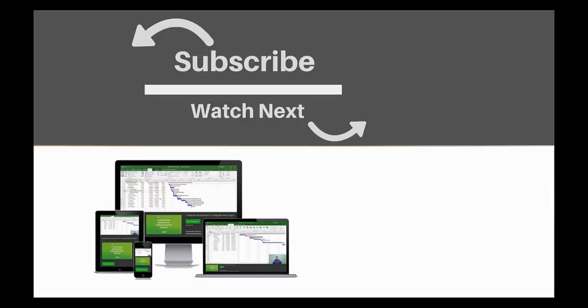If you enjoyed this video, make sure you like and subscribe to our channel. Hope to see you for the next tutorial, and thanks for watching.